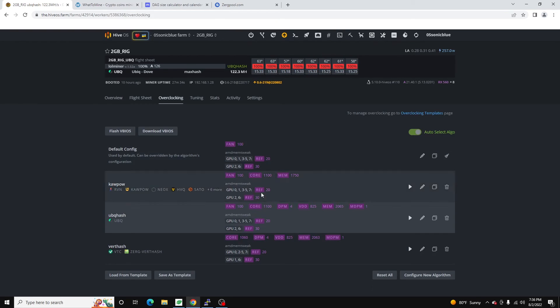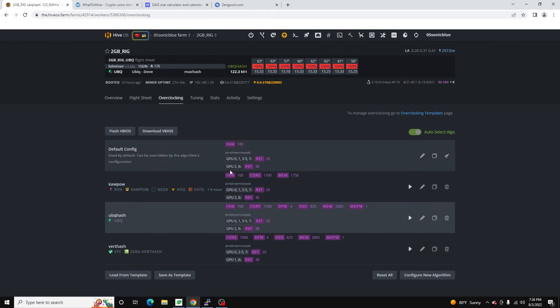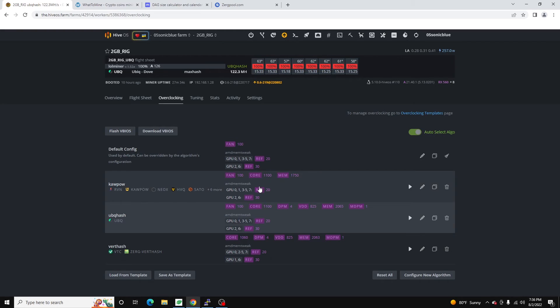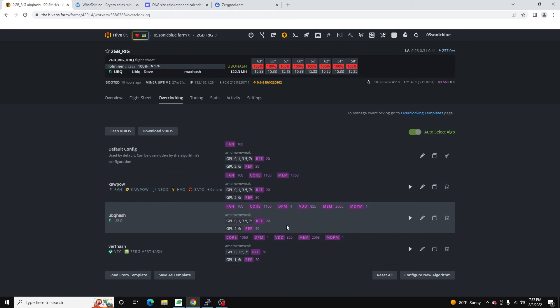And then for Kapow, I do 1100 and 1750. It seems like pretty good. And we end up getting like six and a half mega hash per card. That's pretty good to get 50 at the rig. But that's it for the video.